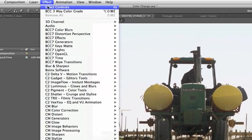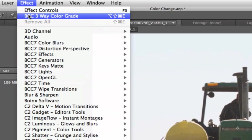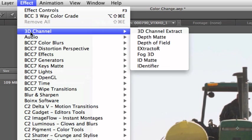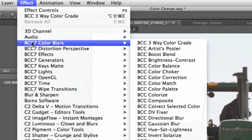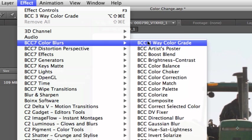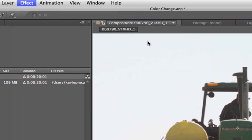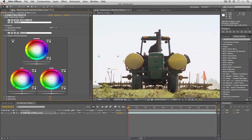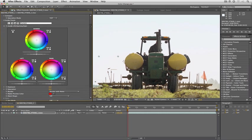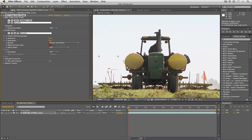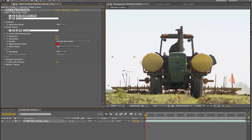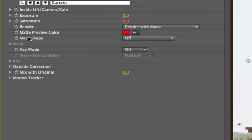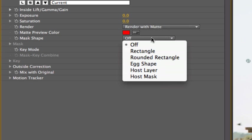I'm going to come up to Effect and select BCC three-way color grade. Remember if you don't have it right at the top here like I do, you can simply come down to BCC seven color blurs and it's the very first effect right there. So I'm going to apply it and you'll see that immediately it appears right here in my effects palette. What I'm going to do first is minimize inside lift gamma and gain and I'm going to come down here to mask shape because I'm not going to use an After Effects mask for this at all.